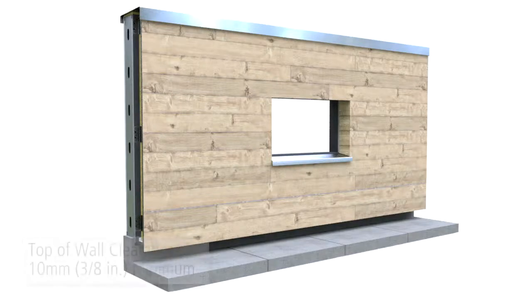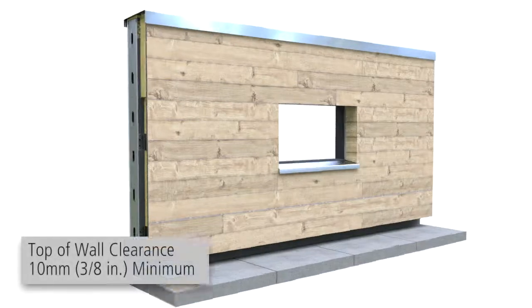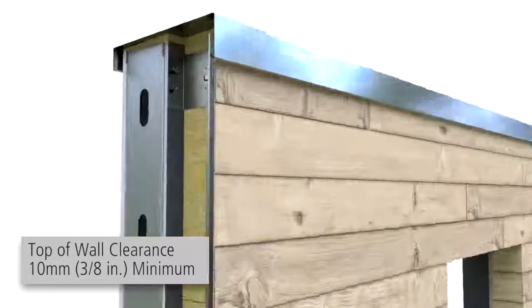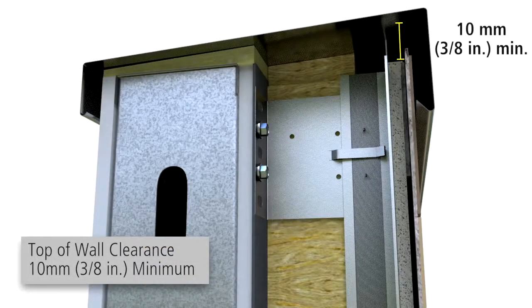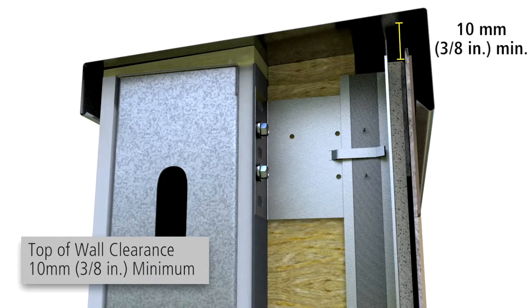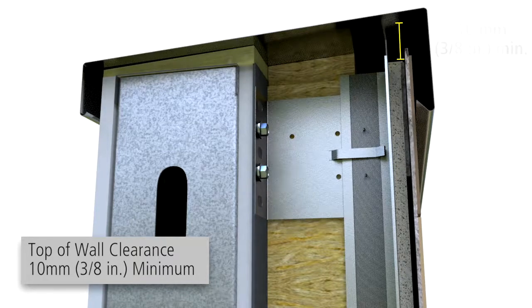At the top of the system, provide a minimum 3/8 inch ventilation joint between the parapet cap or ceiling and the carrier boards.